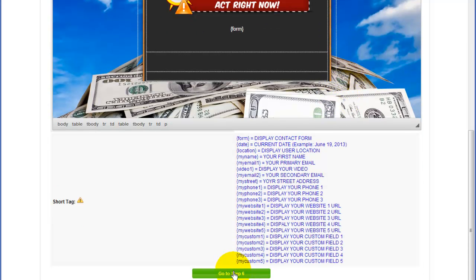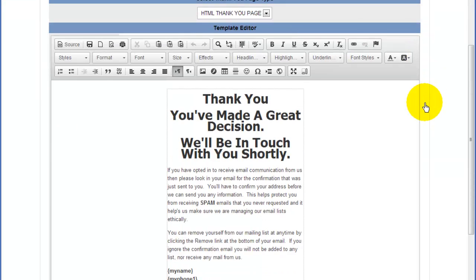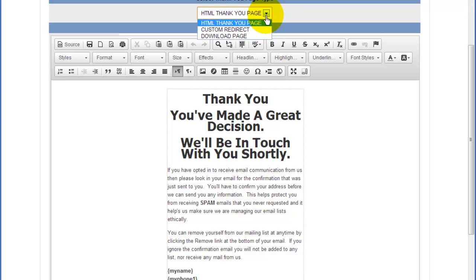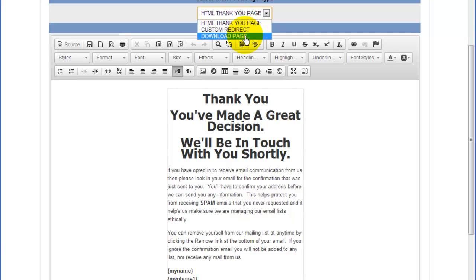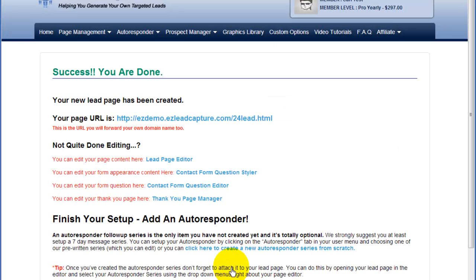Now we're going to set up the questions on this page. By default it's asking for first name and email — that's enough, so we'll click Go to Step 7. This is the final step in the process, which is basically your thank you page. This is where the lead ends up after they've submitted their information. With Easy Lead Capture you can send them to an HTML thank you page, a custom redirect to a presentation URL or your company's replicated website, or a download page for a free report. For this demo I'll go with the default HTML thank you page and click Finish Your Quick Page Setup. The page is now done and our lead capture page is essentially ready to go.